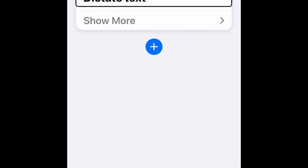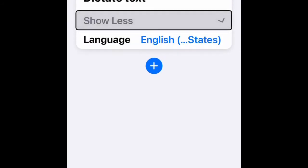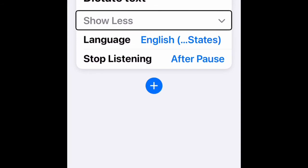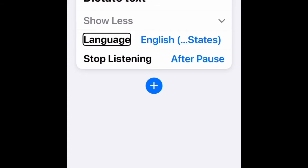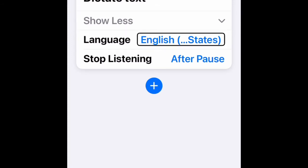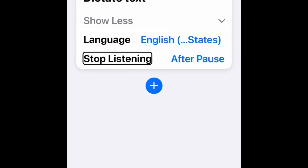Underneath the Dictate Text action, there is an expandable button called Show More. After you expand it, you will see the option to change the language and the option for when you want it to stop listening. I have it set to English, United States — you can change it to any other language supported by Apple. For Stop Listening, I have it set to after a pause, but you can change that to a short pause or a tap.